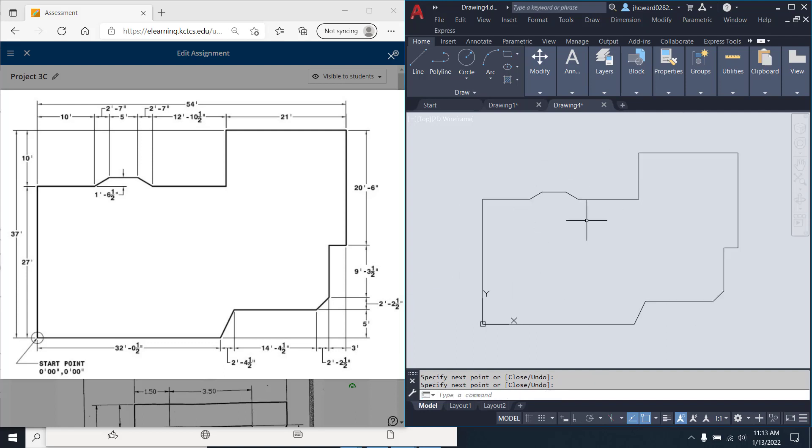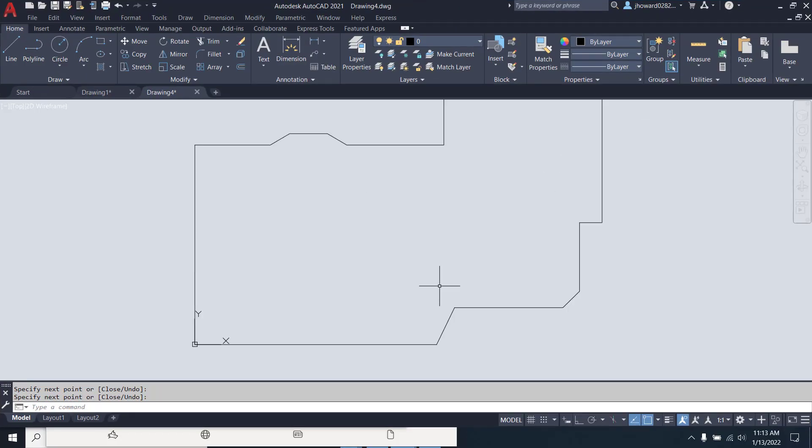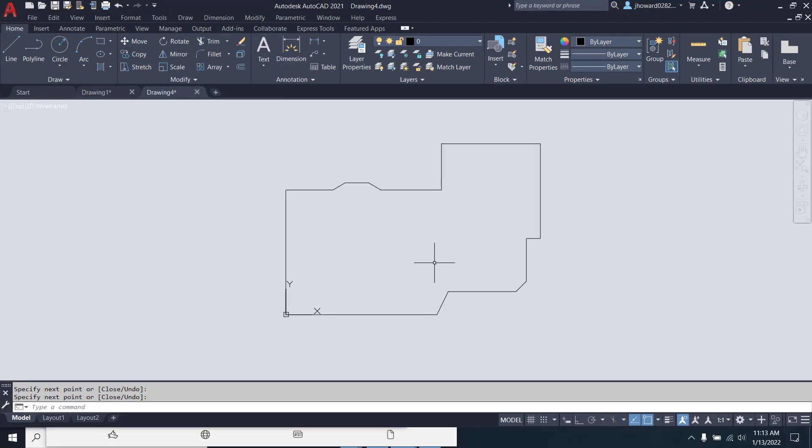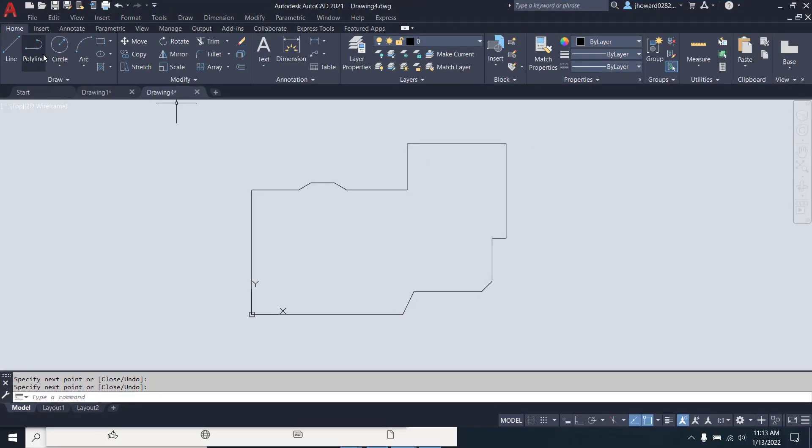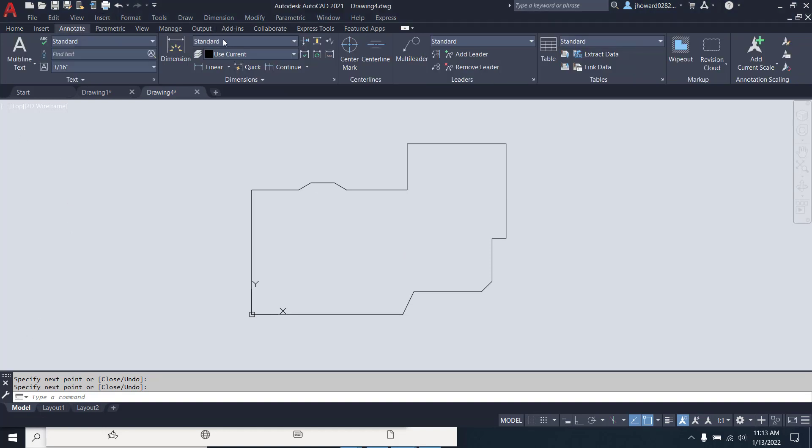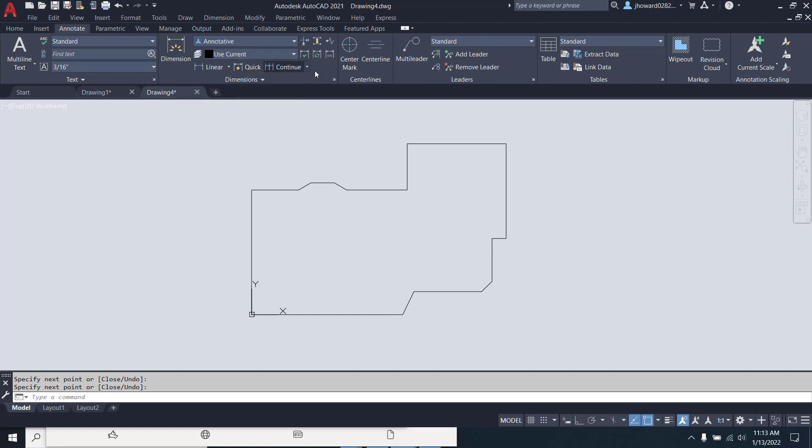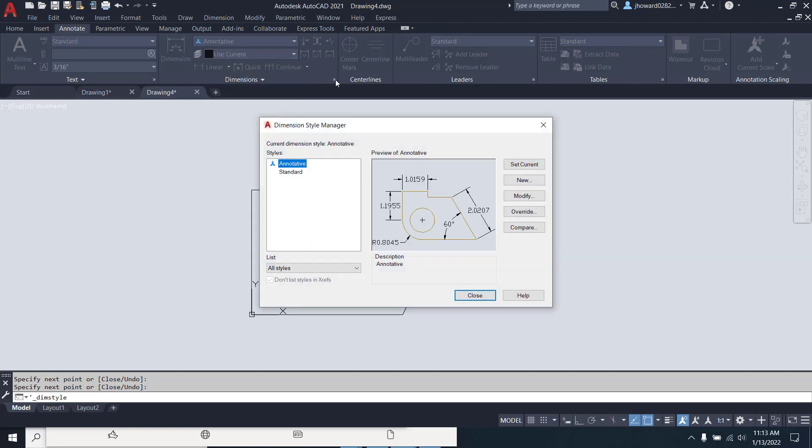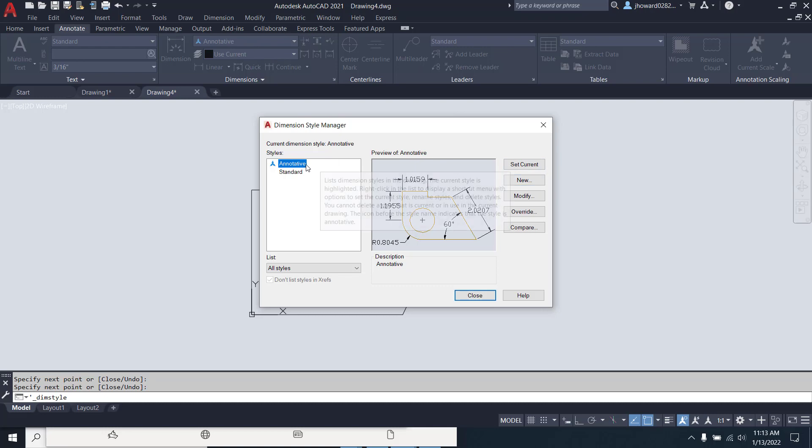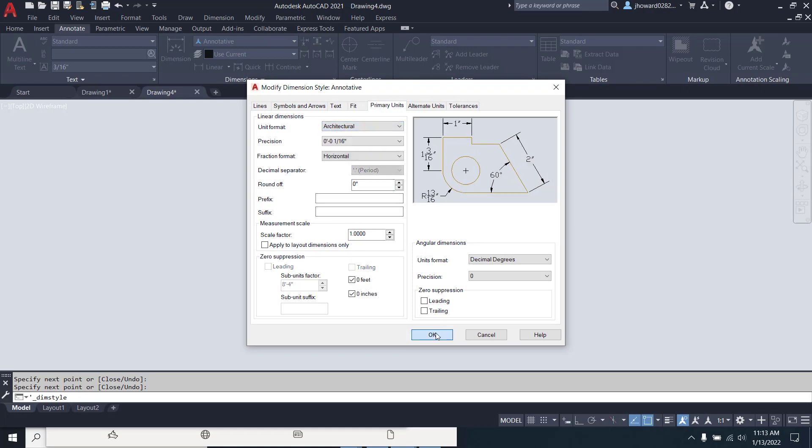So, again, if you have any questions, and if you also want to check your dimensions on there, it's very easy to do, just like I showed you before. We're going to get into this more heavy, but just change this to annotative. And if you go over here and click on this, on your styles manager in annotations, change that to annotative. While you're in here, annotative, go to modify. Make sure in primary units you're using architectural.